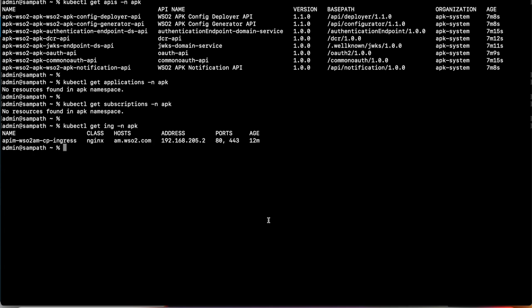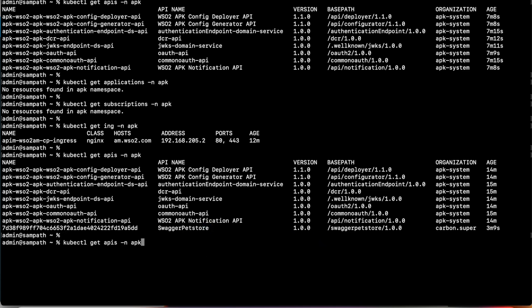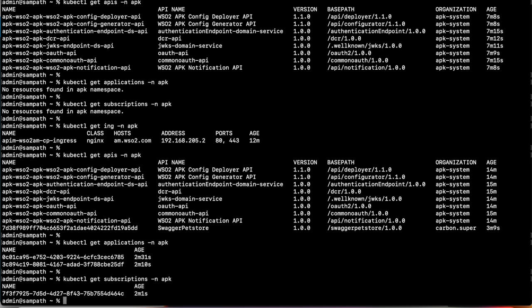As you can see, we get the response as required. Going back to the Kubernetes cluster to check the APIs, applications, and subscriptions: we can now see the Petstore API we recently created with all its information. Checking applications, we can see the default application and the new application we created. Using 'kubectl get subscriptions', we can see the subscription CR created in the Kubernetes cluster as well. This demonstrates how to deploy WSO2 APK 1.1.0 as a gateway using the API Manager control plane.